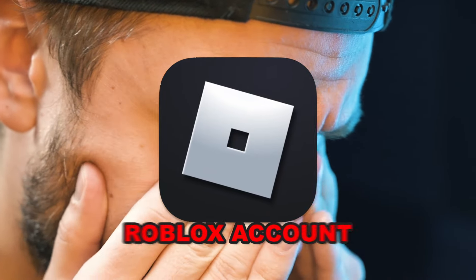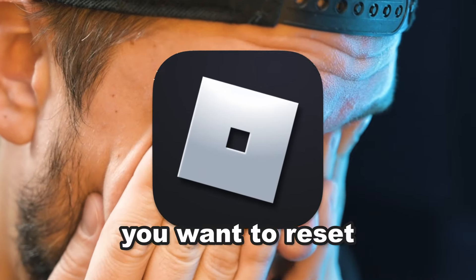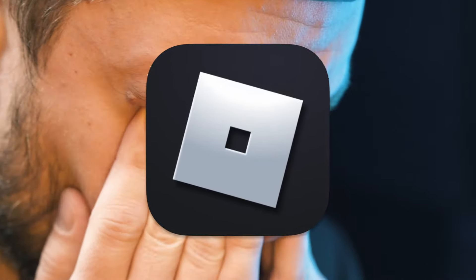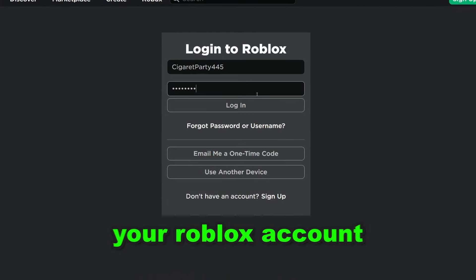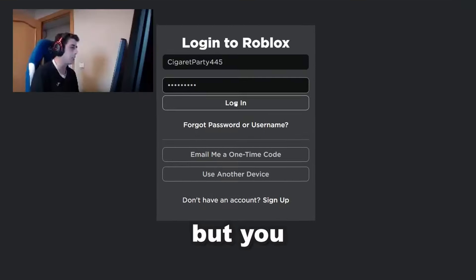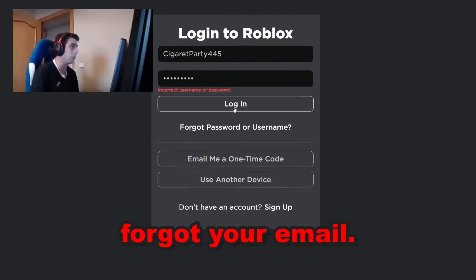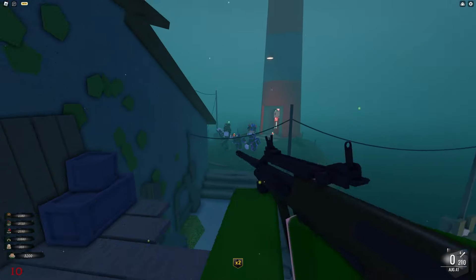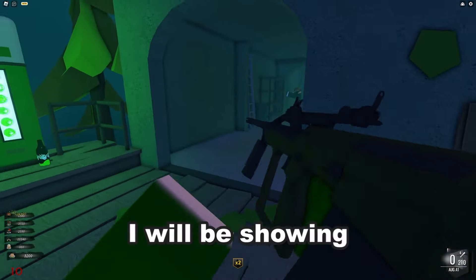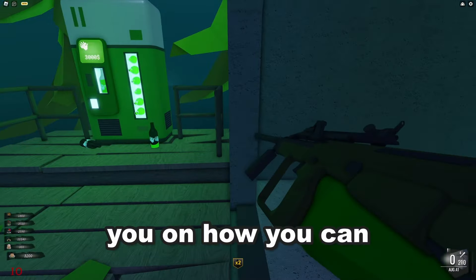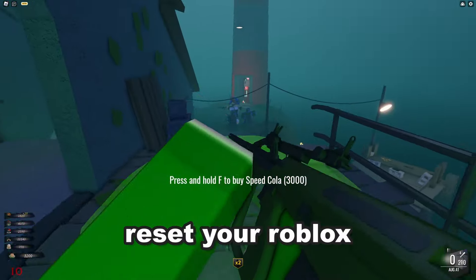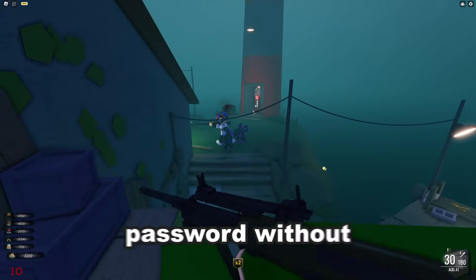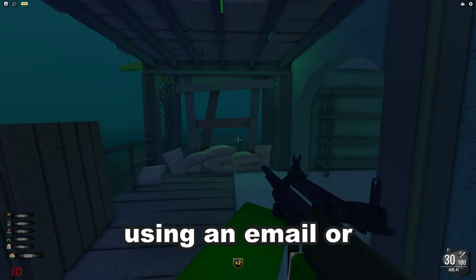So you lost your Roblox account and you want to reset your password, or maybe you lost your Roblox account but you forgot your email. In this video I will be showing you how you can reset your Roblox password without using an email or phone number.